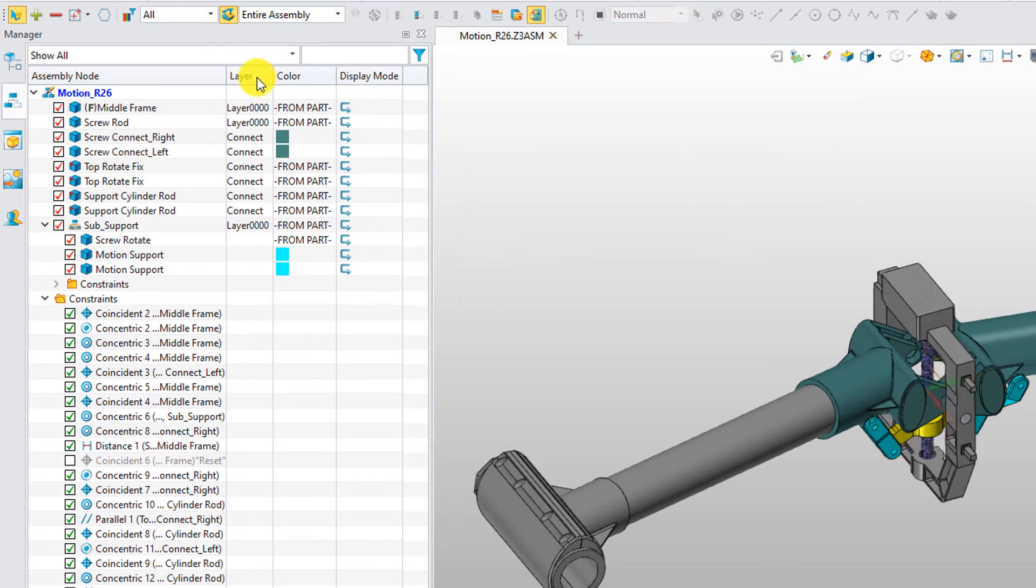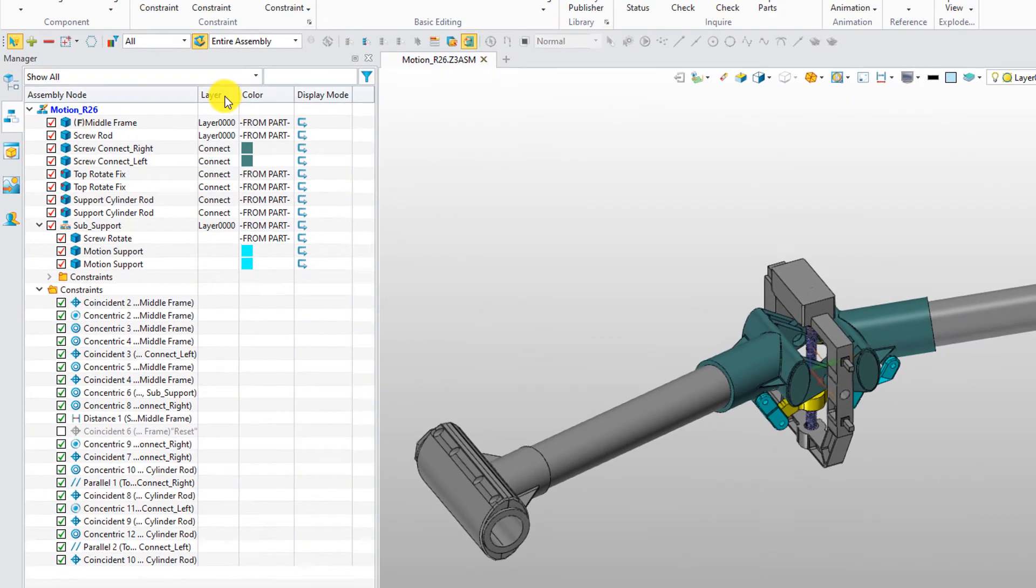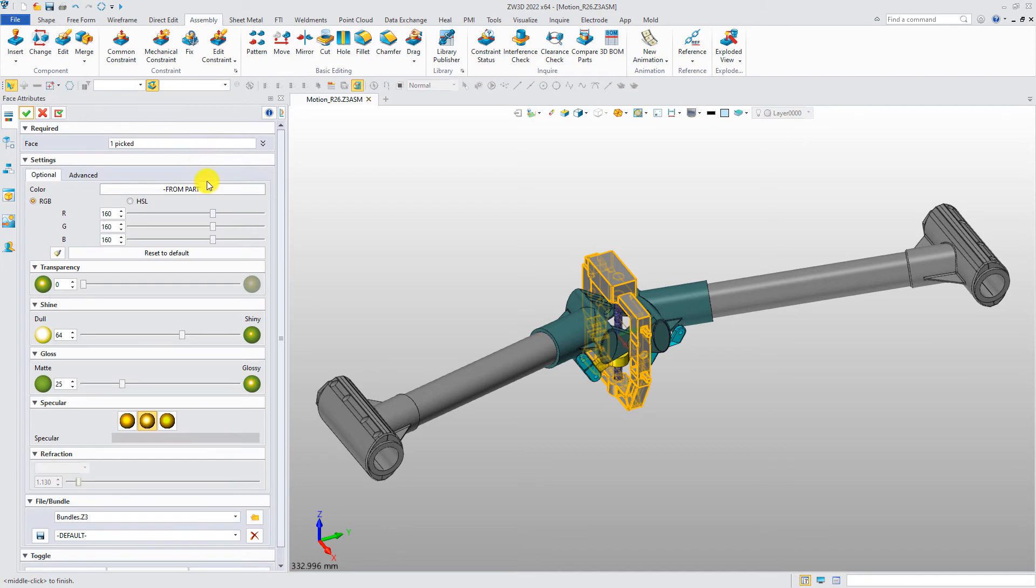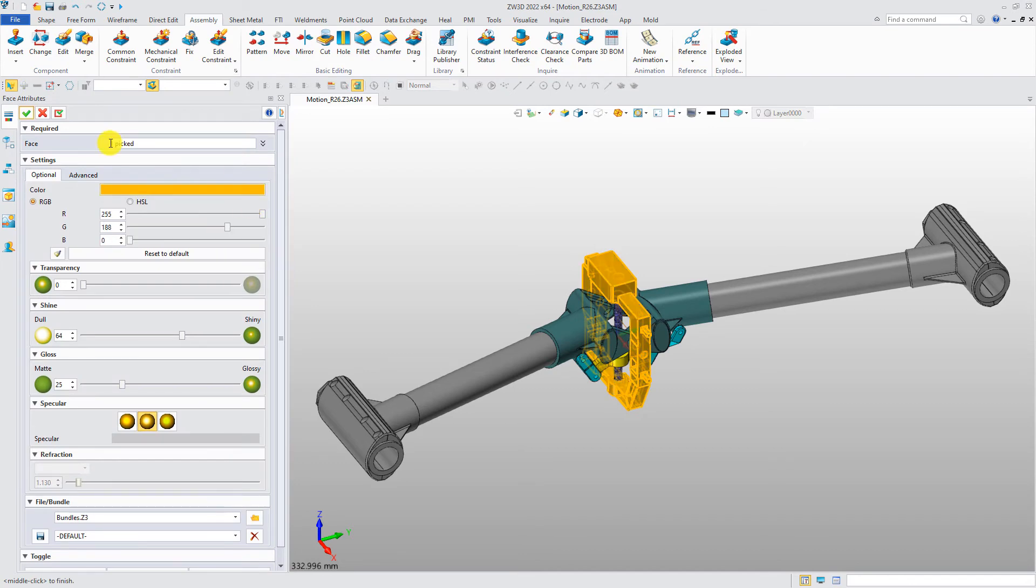Users can view and modify these attributes more intuitively, such as color, display mode, etc.